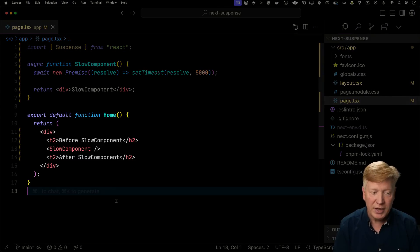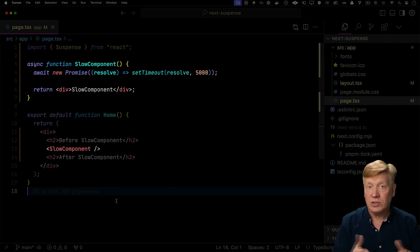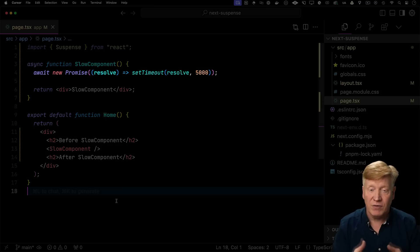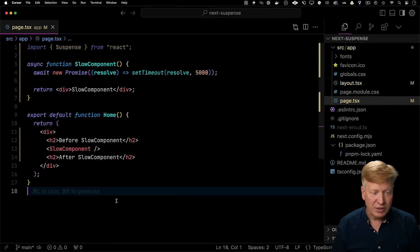So here we have a simple page, an H2 above and below, a slow component. That slow component is a React server component that has a five second timeout, just like the other one, and it returns a div with slow component in it. Let's give it a try and see what it looks like.